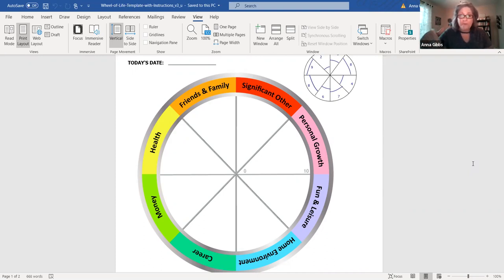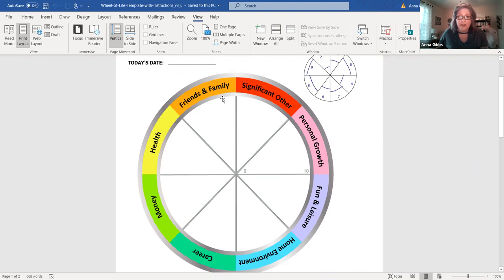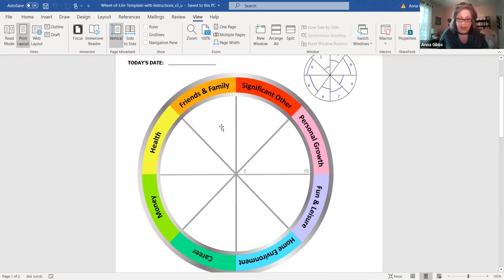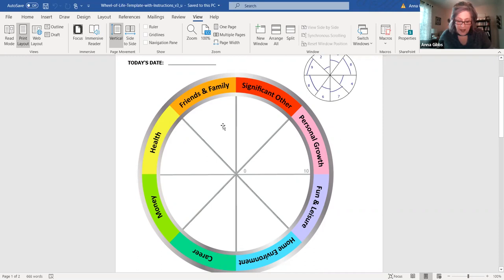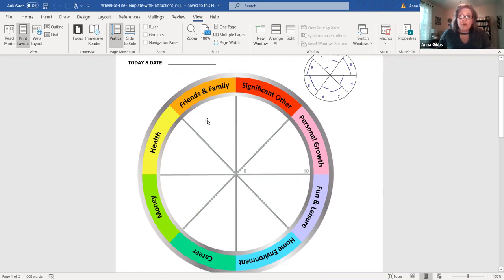What you're going to do is take this and think for a few minutes about each area independently, individually. In the area of friends and family, if you need to separate out into different categories, that's fine. What you're going to do is rate how satisfied you feel in each area, and the way you'll do that is just draw a line across that particular segment.